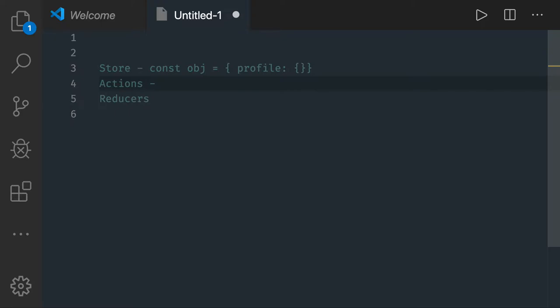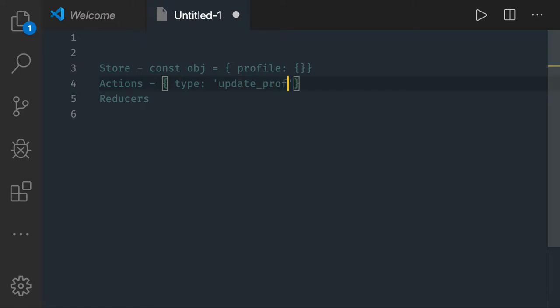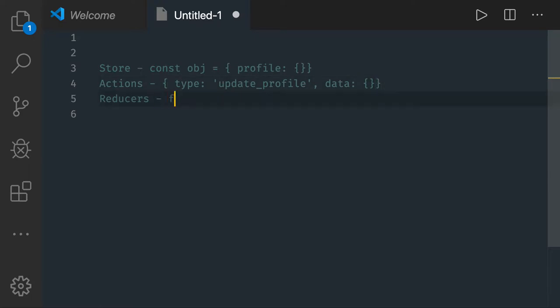Actions are nothing but things which are triggered from the UI, or there are many ways to trigger them. If we are talking about Redux independently, Redux can also dispatch these actions. Actions will have two things: one is a type — like 'update profile' — and you will have data.